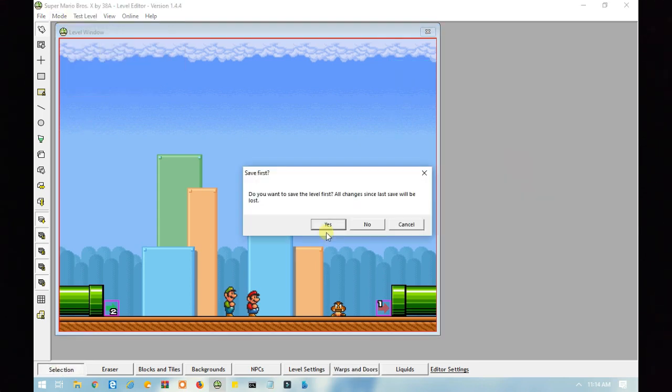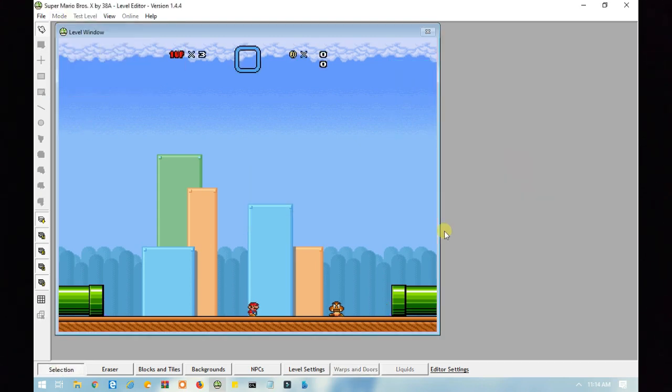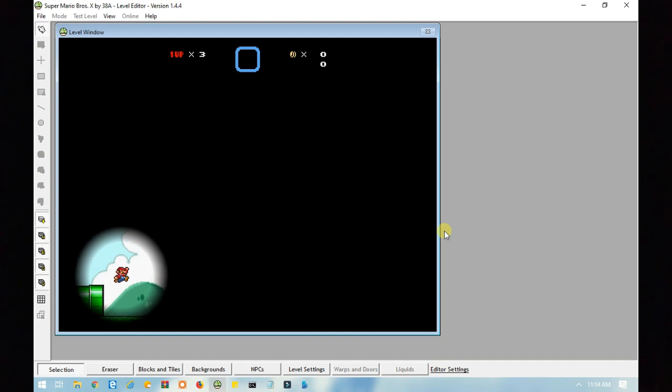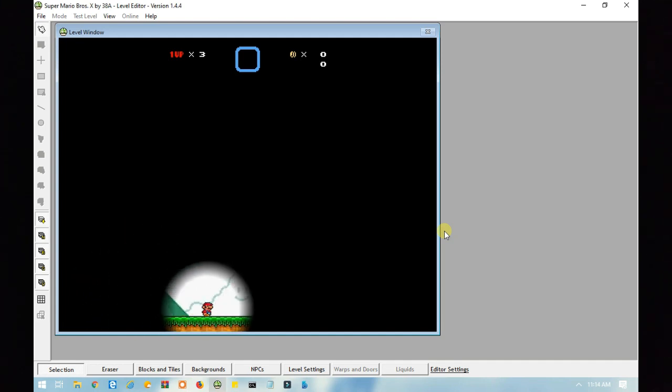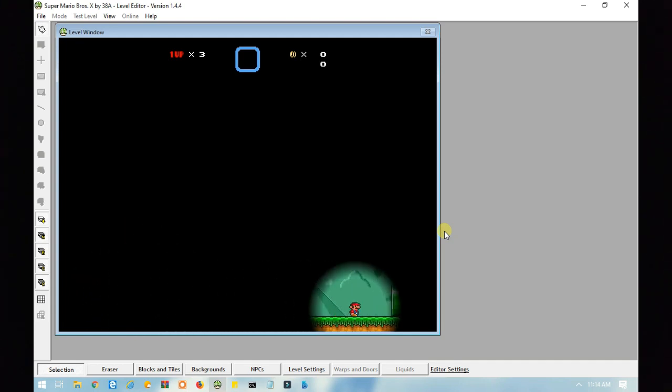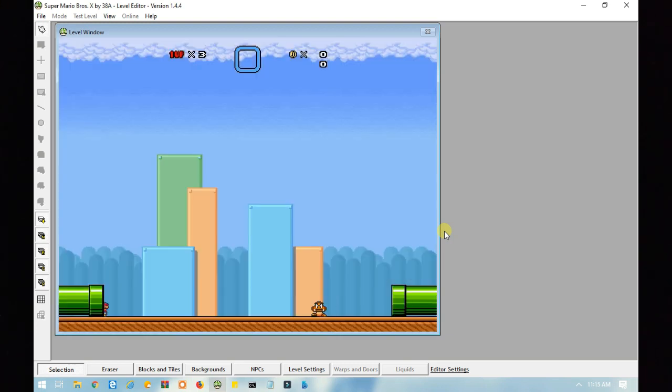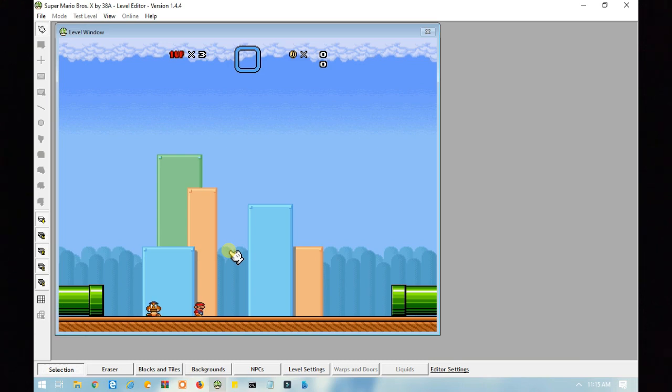So, let's test the level and see if it works. That worked. And there you go. That's how to make the sections. Only one section have the darkness effect, but the other one not.